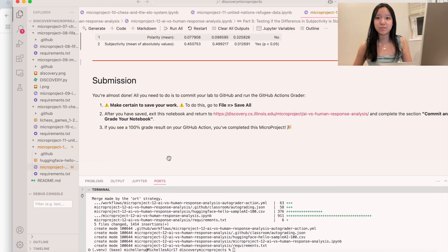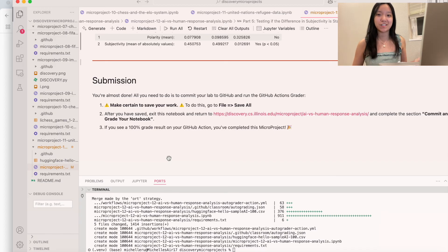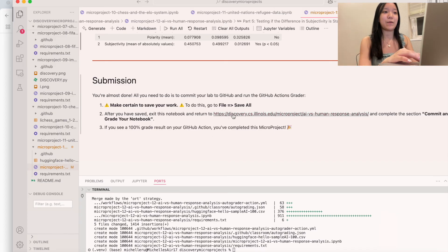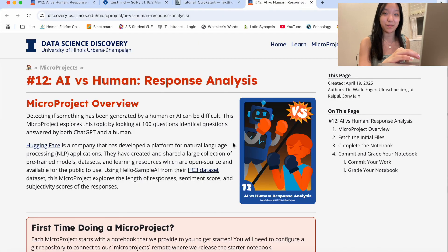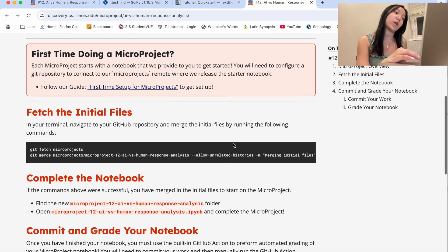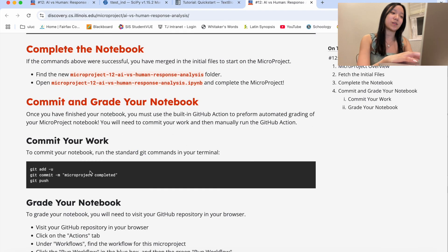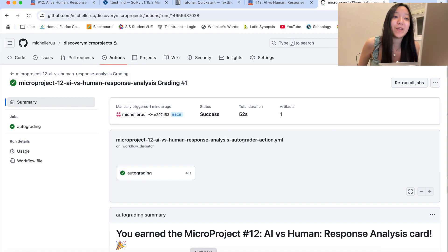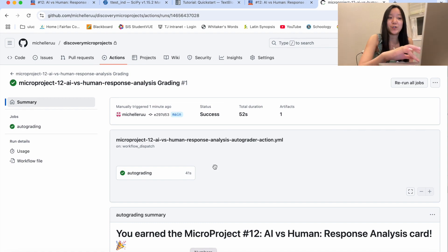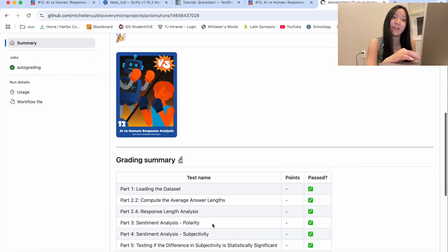That concludes today's micro project. Let's do some quick submissions. That was all the coding we had to do today — I'm going to commit my work and then go check on GitHub to see how it did. Grading is done and we got our new card, which means we did everything correctly.